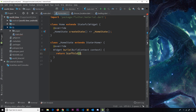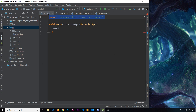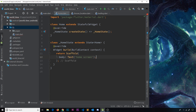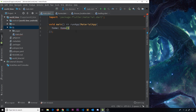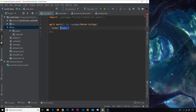Inside the State object's build function, return a Scaffold with a body property. For now just add a Text widget that says 'home screen'. Going to main.dart and setting Home as the home widget won't work immediately because it doesn't know what Home is — we need to import that file.